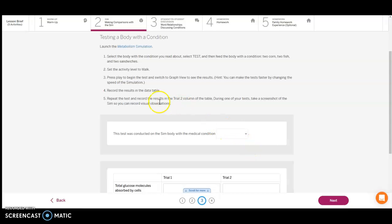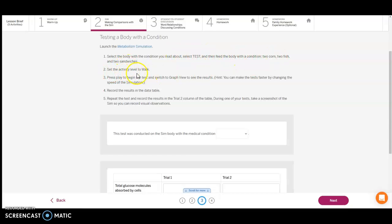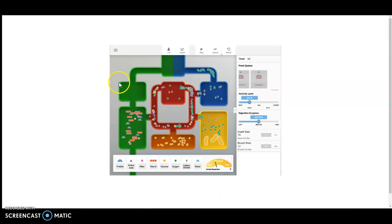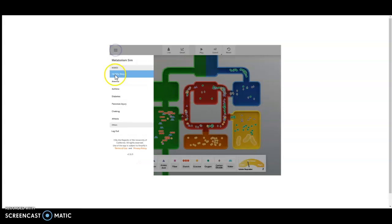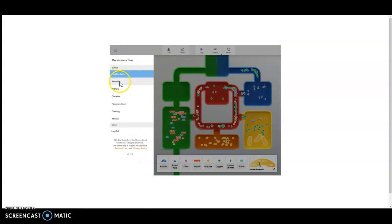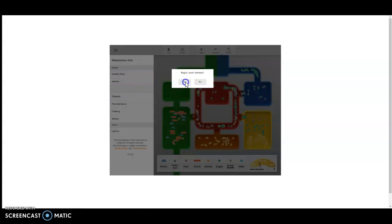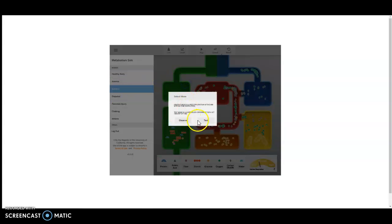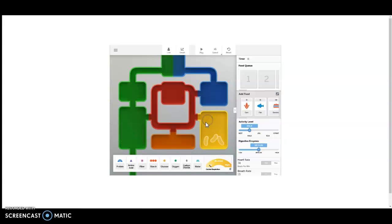In card number three, you're going to do the exact same thing. Take the body that you read about with the condition, select test, feed the body two corn, two fish, two sandwiches, set that activity level to walk, and record your results. Reset this to your condition - maybe you have anemia, asthma, diabetes, or pancreas injury. I'm going to pick asthma and click test.